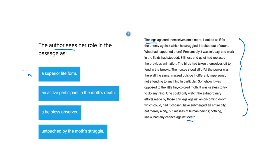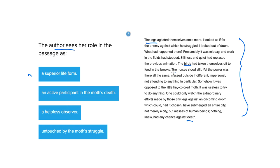But it doesn't necessarily imply that she feels superior. We see later in the passage, and from the very beginning, the same life energy that motivates moth also motivates the birds, the horses, everything outside.